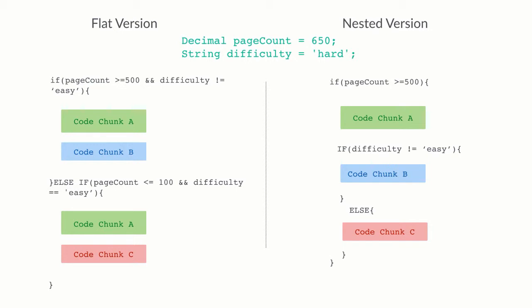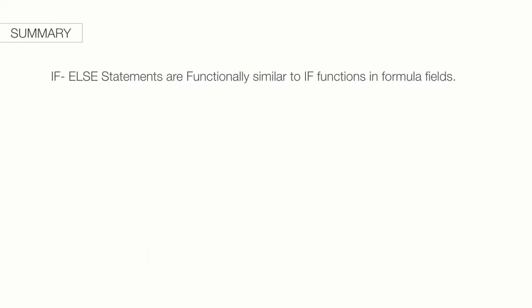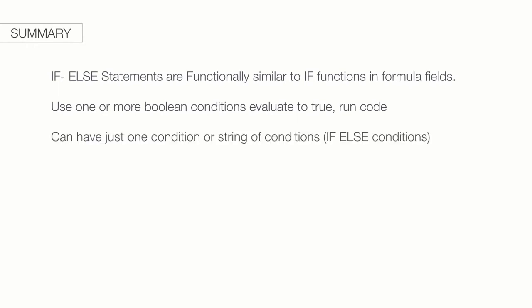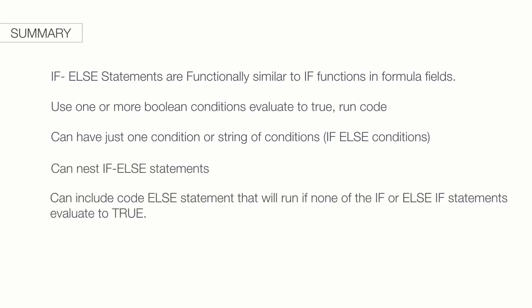I hope you had a fun time figuring out why we use conditional statements. I also hope that you see you're so close to getting to the exciting world of coding. After this lecture, we know if-else statements in Apex are functionally very similar to the if-functions in the formula fields. They use one or more Boolean conditions that, if evaluate to true, run the code. These statements can just have one condition or a string of conditions. We can also nest if-else statements. And, we can also include an else statement in the end that'll run if none of the if- or else-if statements evaluate to true. I hope you found this lecture eerie yet satisfying.